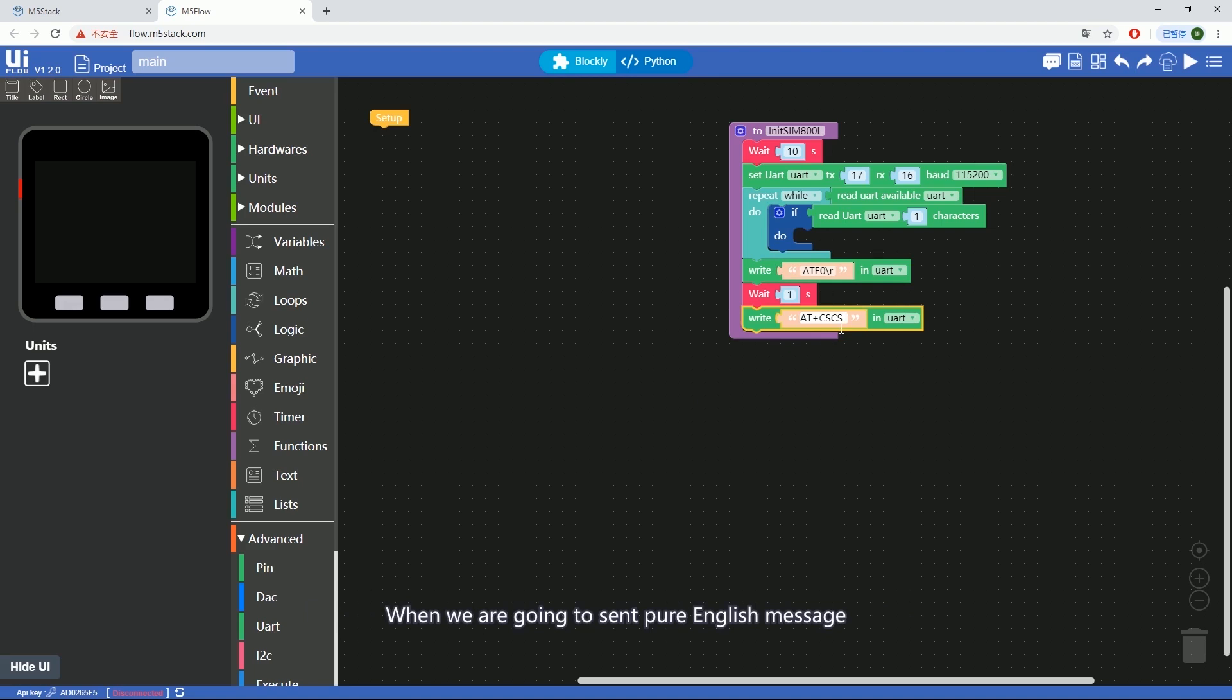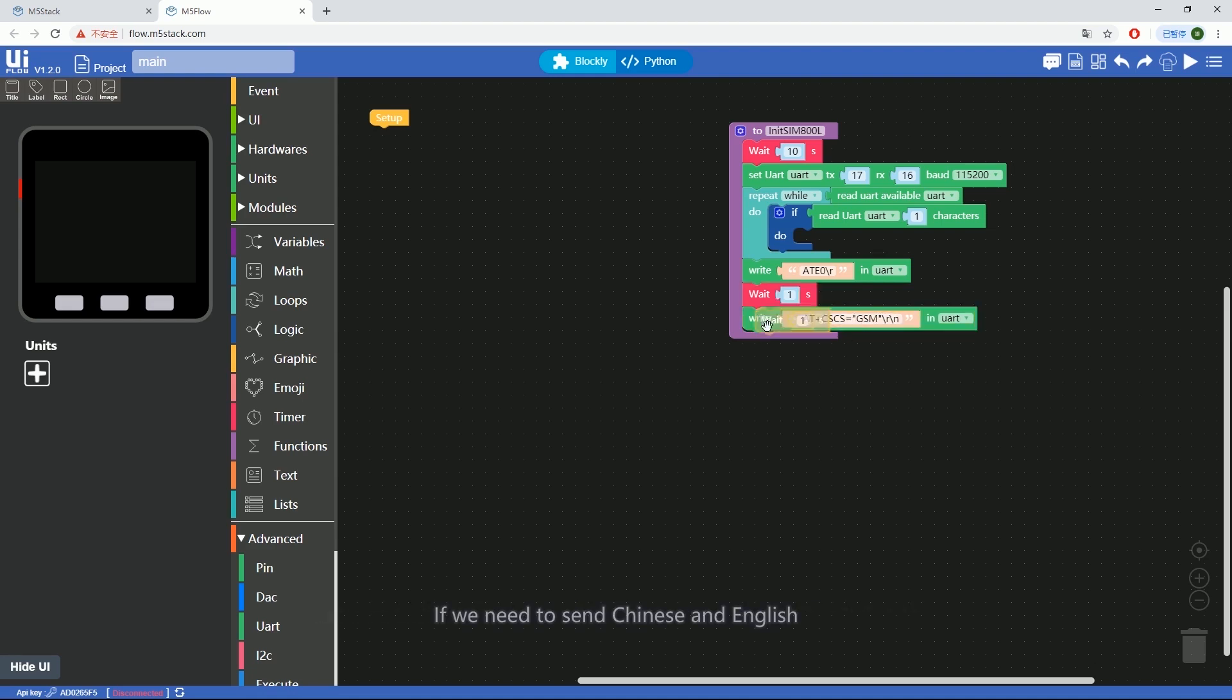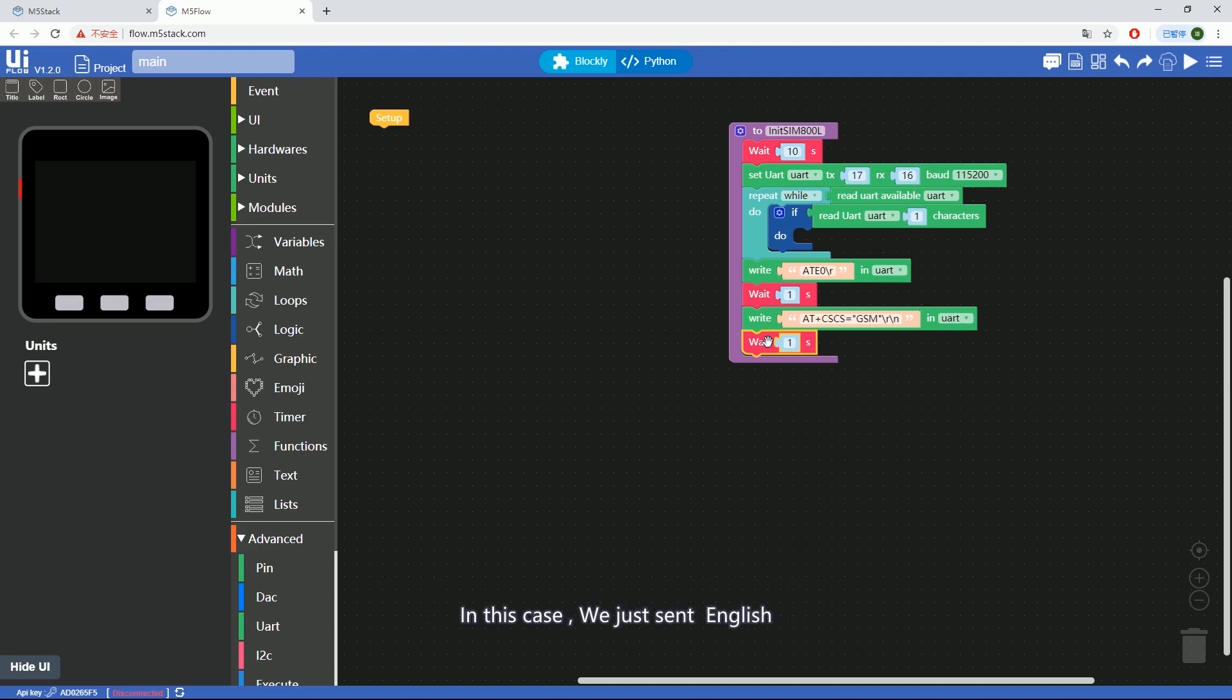When we're going to send pure English messages, set it as GSM default charset by sending AT+CSCS equals quotation GSM quotation backslash R backslash N. If we need to send Chinese and English, the AT command would be AT+CSCS equals quotation UCS2 quotation backslash R backslash N to set the Charset to ISO/IEC 10646 32-bit. In this case, we just send English.